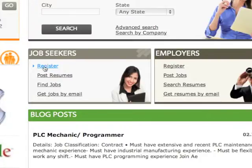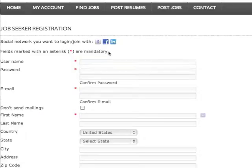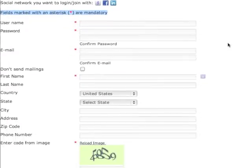Now that we've arrived to the Job Seekers registration page, please notice that all fields that are marked with an asterisk are mandatory. Let's get started.